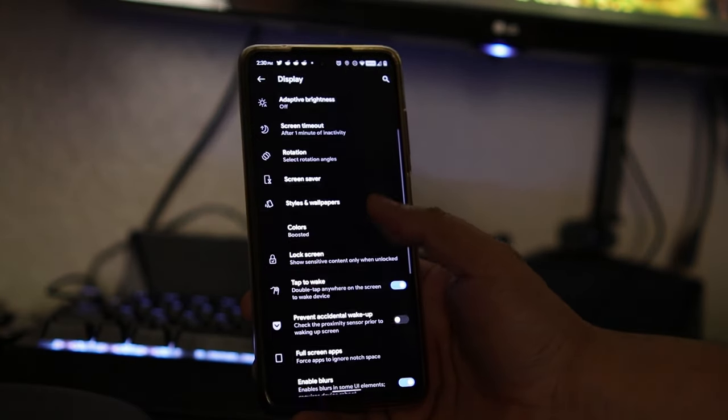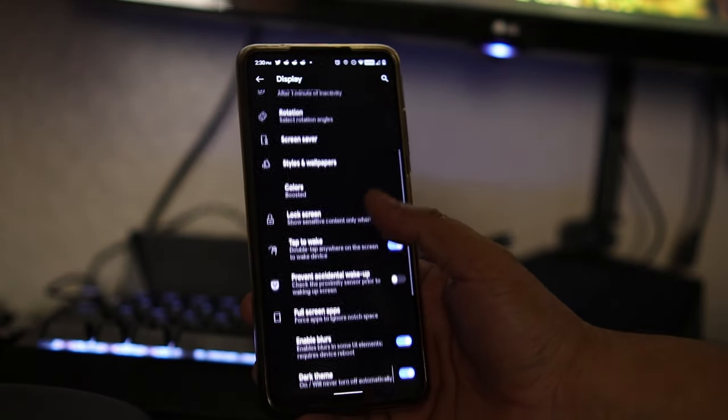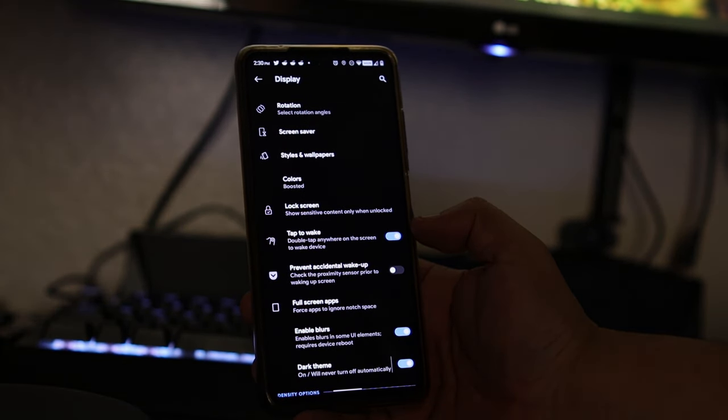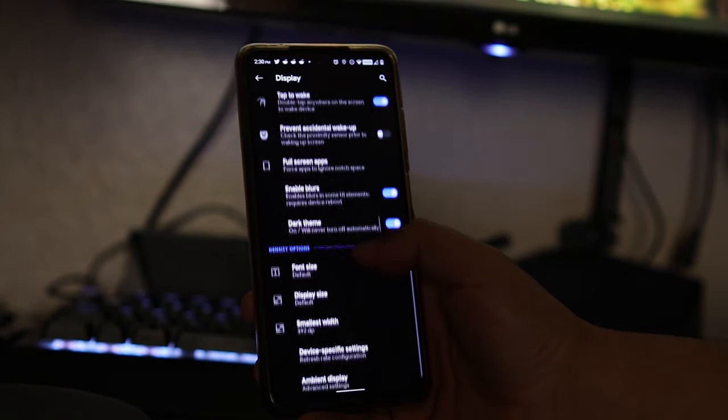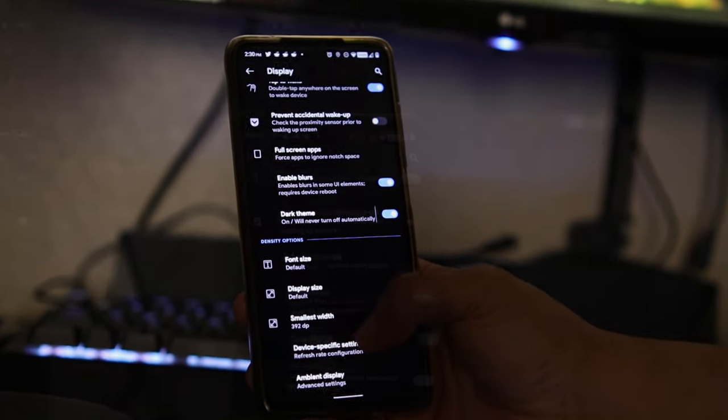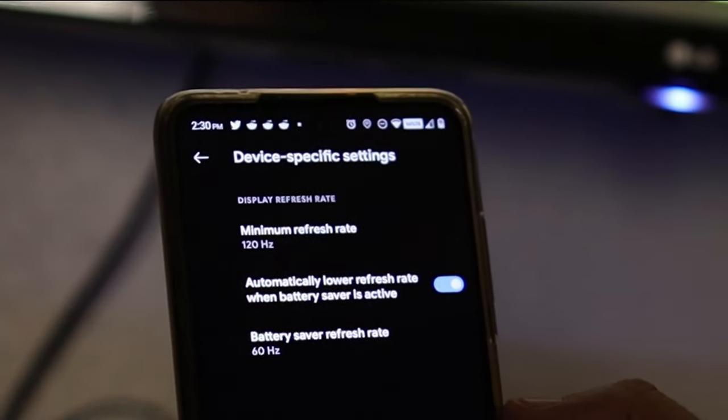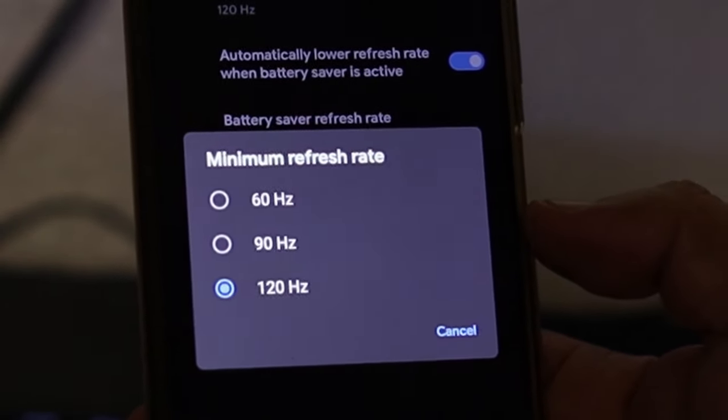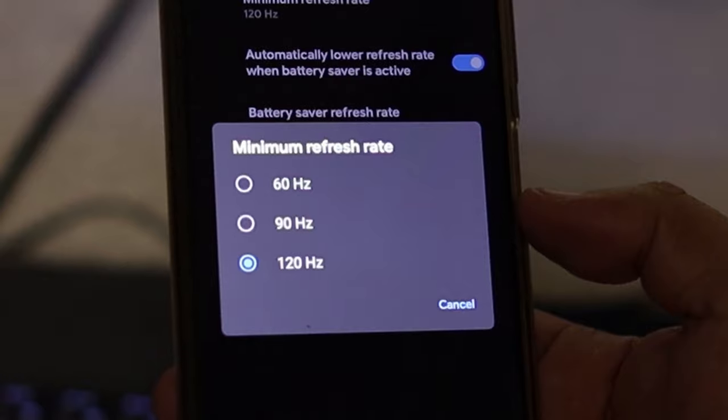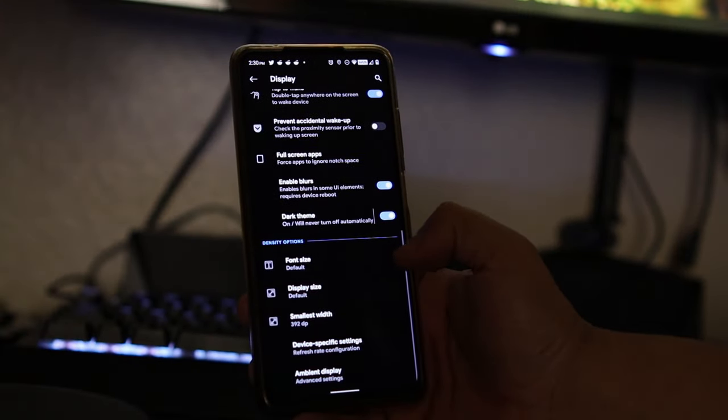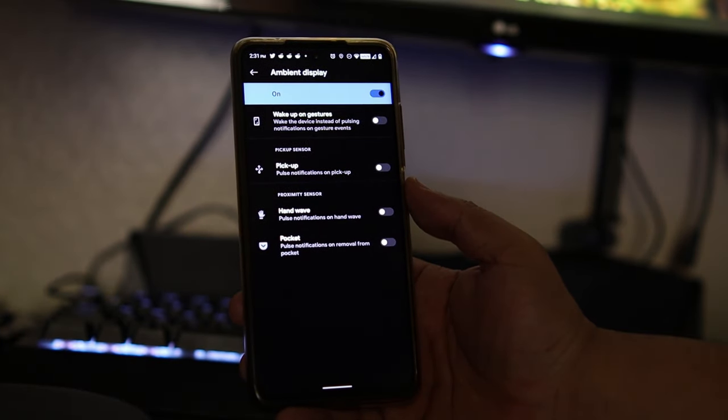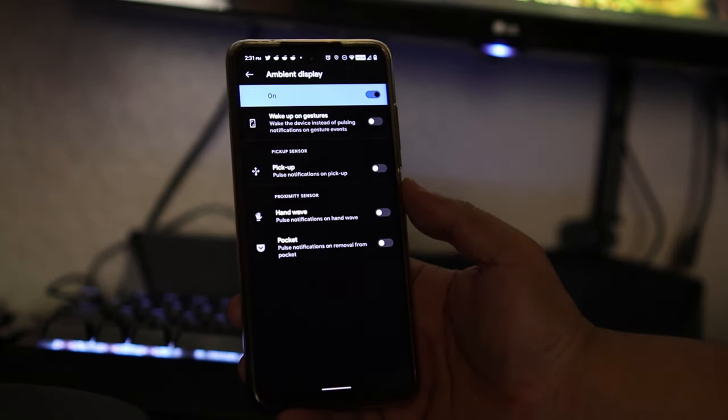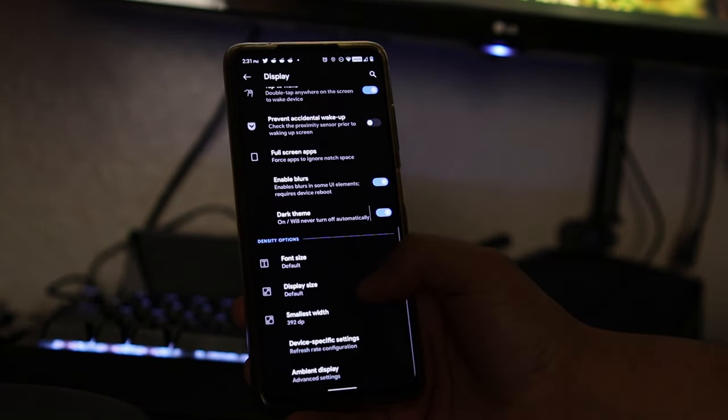If we go to lock screen here we have the option to show sensitive content only when unlocked. We also get font size, display, and specific settings for our phone. For example, if you click on the minimum refresh rate you get these options here so you could choose if you want to save battery. I want to keep mine 120 hertz all day. You also have your ambient display options there.